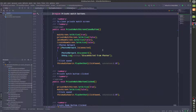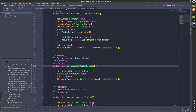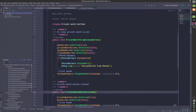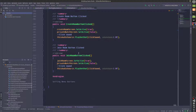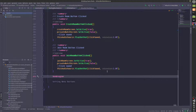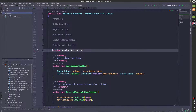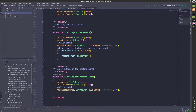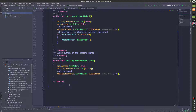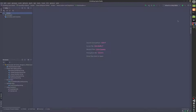In the private match buttons region, we have the various buttons to control the private match features. We have a create room button, a private match button, a private match screen close button to close the private match screen, and a join room button which is for the private match join room. In the settings menu button region, we just have the slider, the tutorial screen button, the settings button, and the settings close button. I'll go back to the editor now.